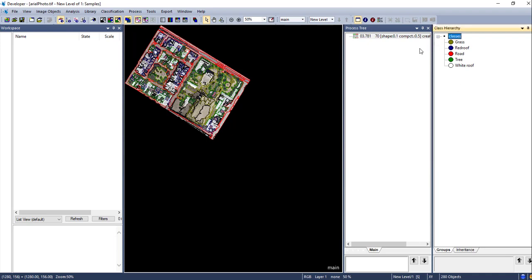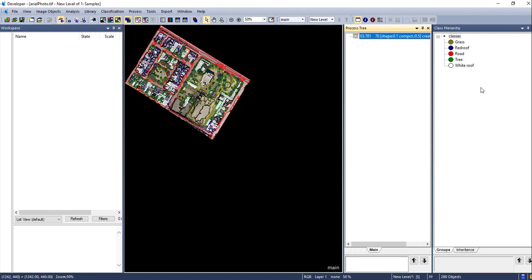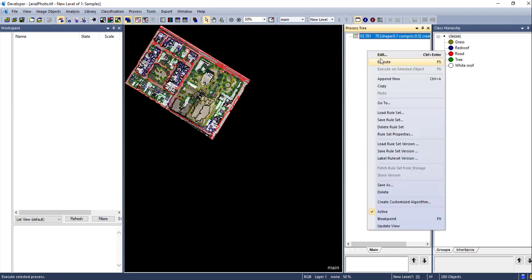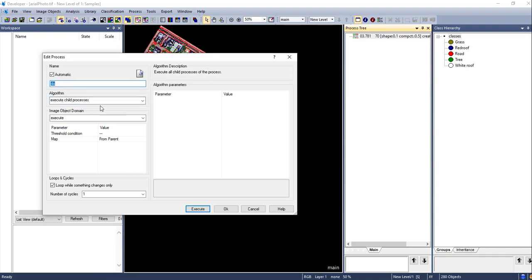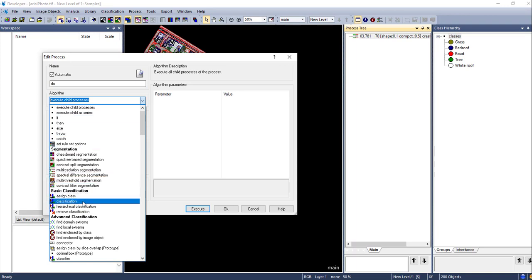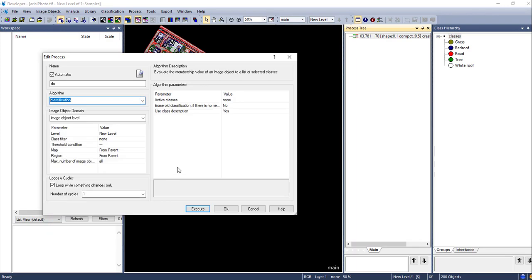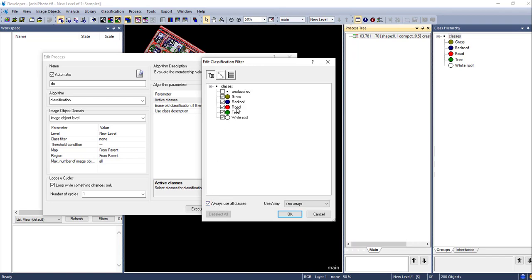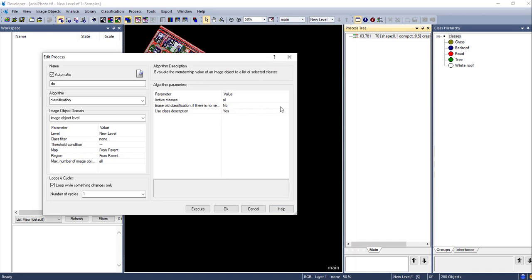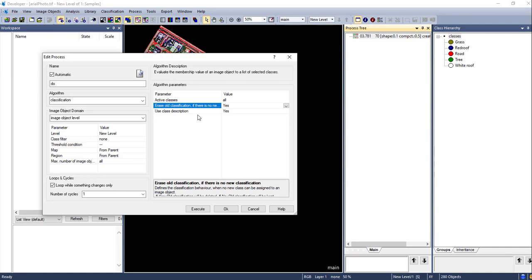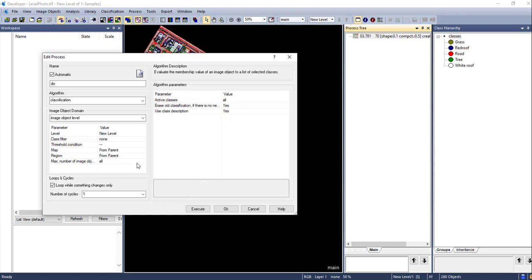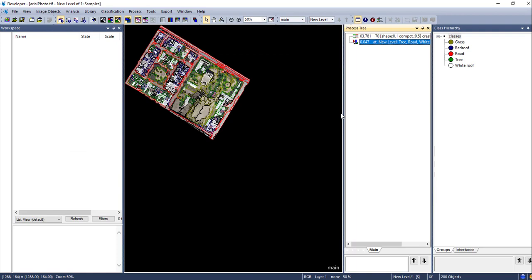Next, we are going to classify the segmented image using these samples. Right-click on the process tree and select 'Append'. You can rename it as 'Classification'. For the algorithm, use the classification algorithm from the 'Basic Classification' tab. Again, select the active classes — we are going to select all five classes. You can erase any existing classification. The image domain will be the image object level, which is the segmented image. Execute the process — it is already completed.